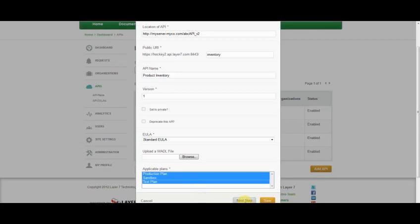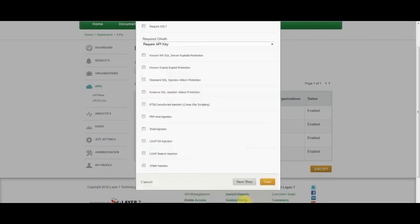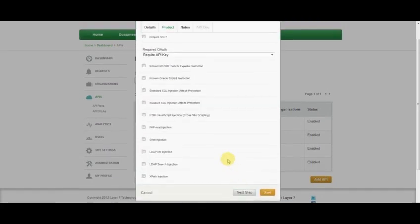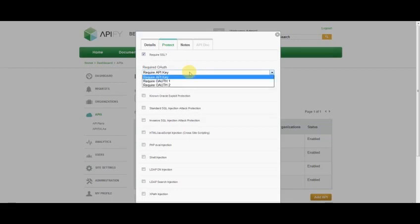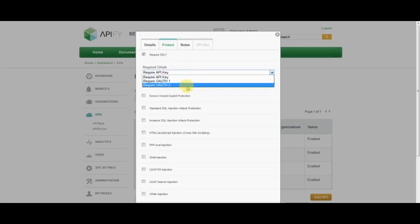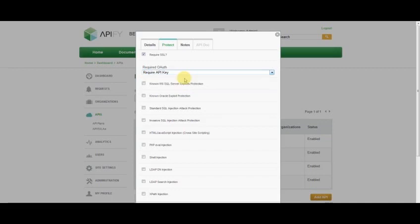Once I'm done here, I can click the Next Step button and fill in the protection for this API. I can require SSL. By default, I require an API key, but I can also choose whether to protect this API with OAuth 1 or OAuth 2.